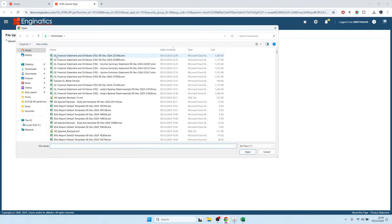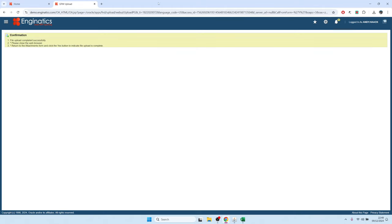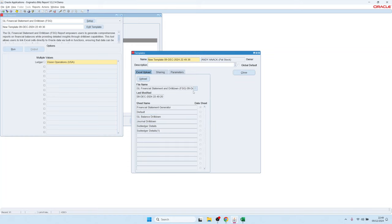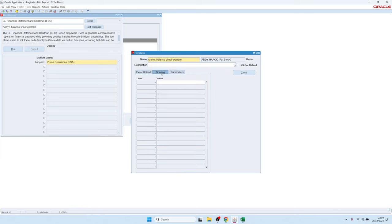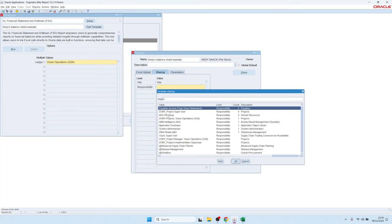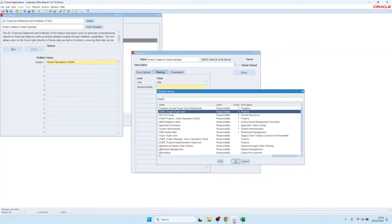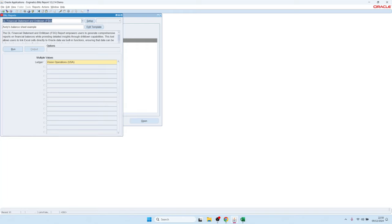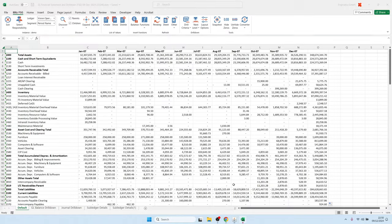After uploading, give the template a name such as 'balance sheet example'. You can also make it available to other users with the sharing button — sharing at site level makes it available for everyone, or you can share it only with specific responsibilities. Then someone else can go into that report, select the template, and run it from the server.